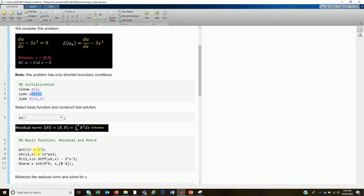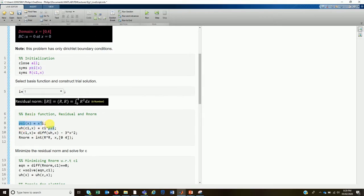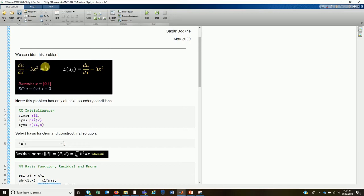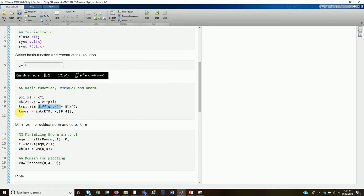We construct our basis function ψ₁ as x to the power i, then the approximate solution is c1 times ψ₁. We calculate the residual by differentiating the approximate solution with respect to x and subtracting x² — this comes directly from the actual ODE.